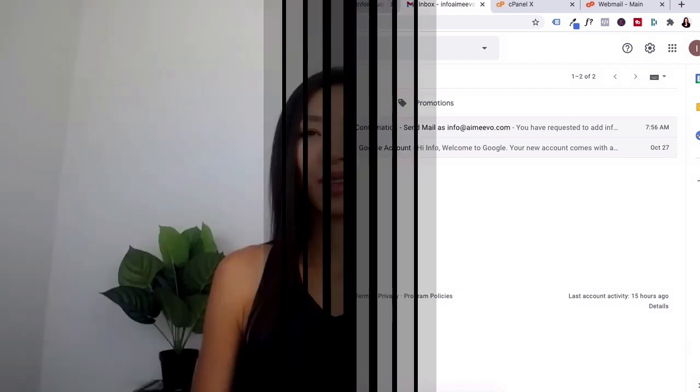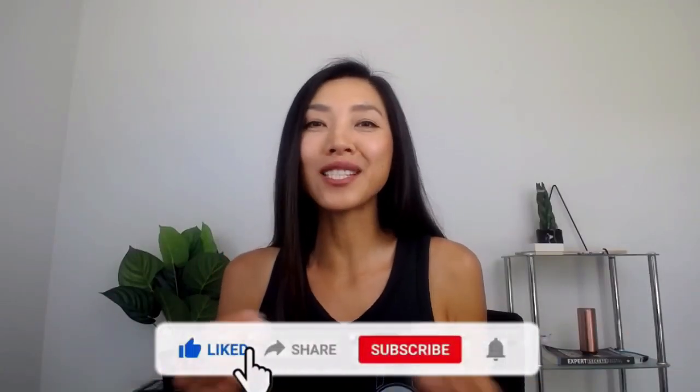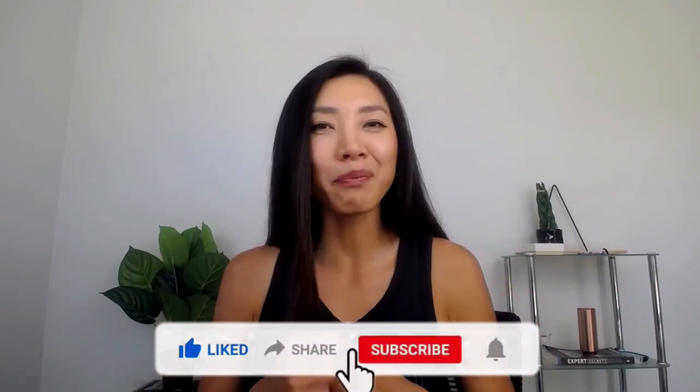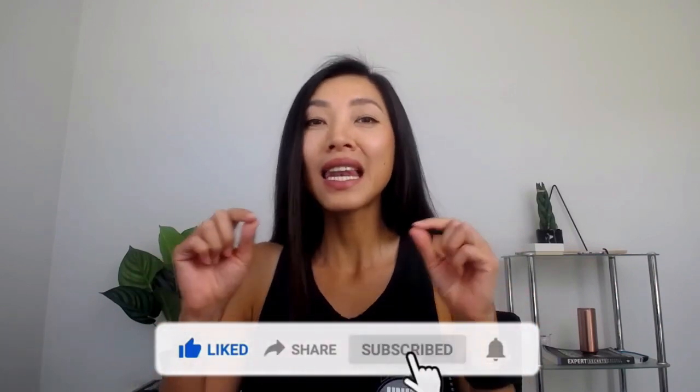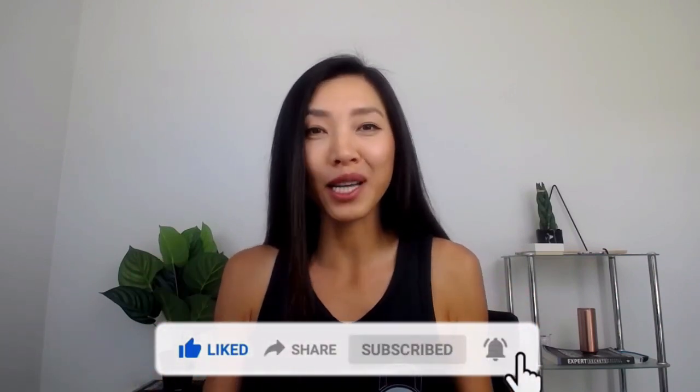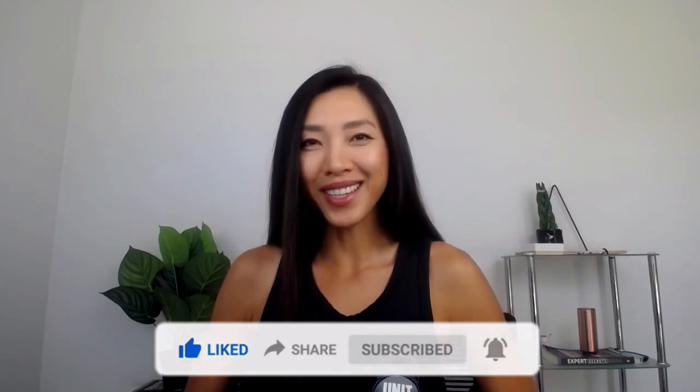That's it, guys. I hope you enjoyed this tutorial. If you did, hit that like button for me. Leave me a comment below if this worked for you. And until next time, have an amazing week and see ya.